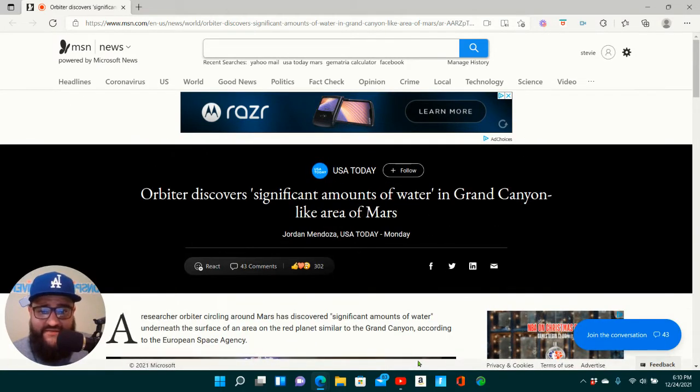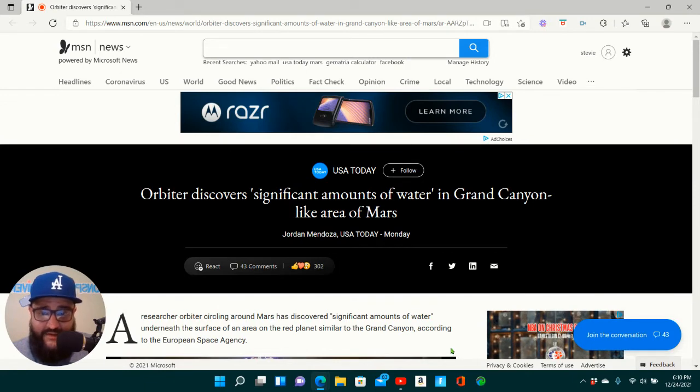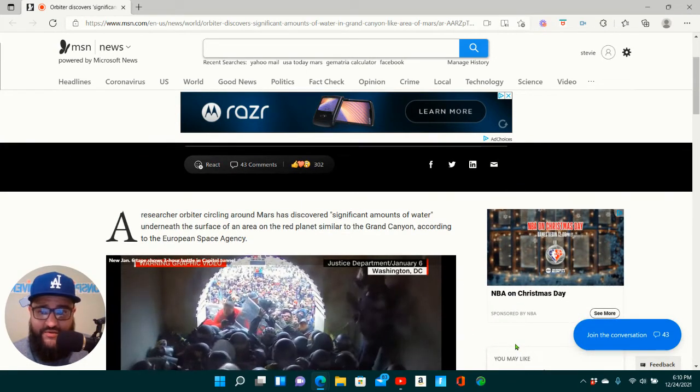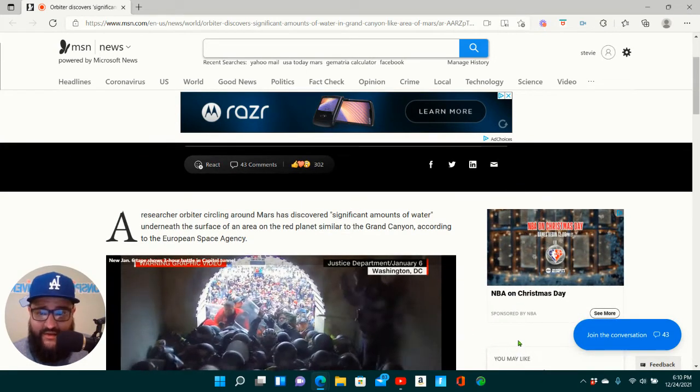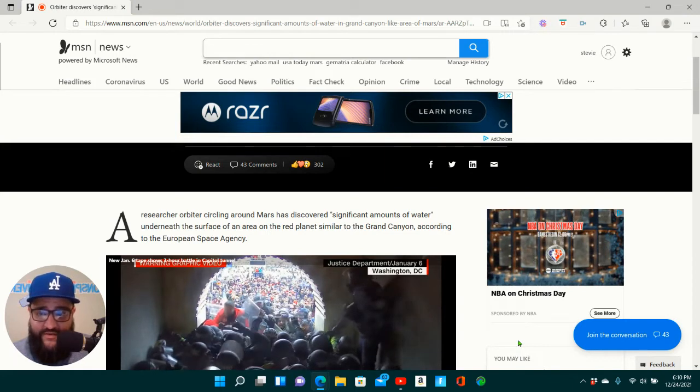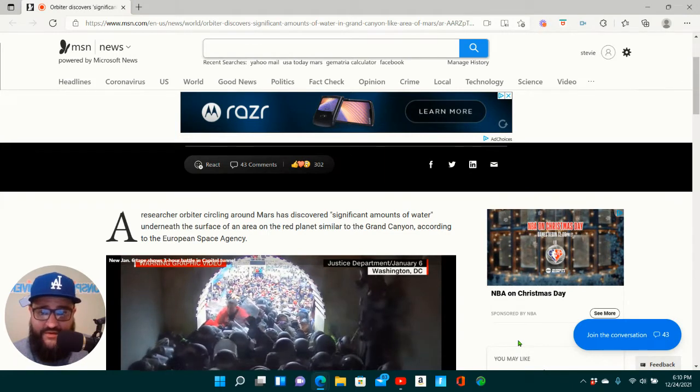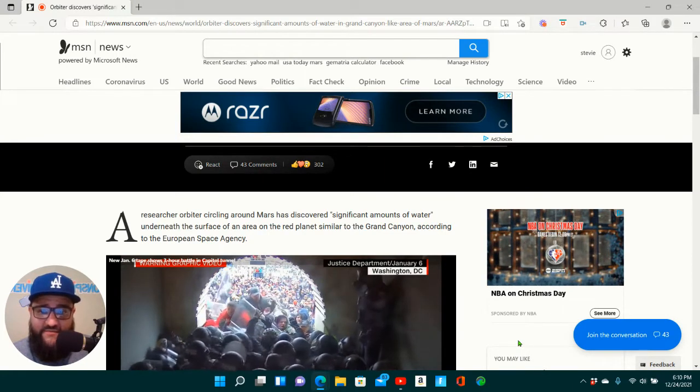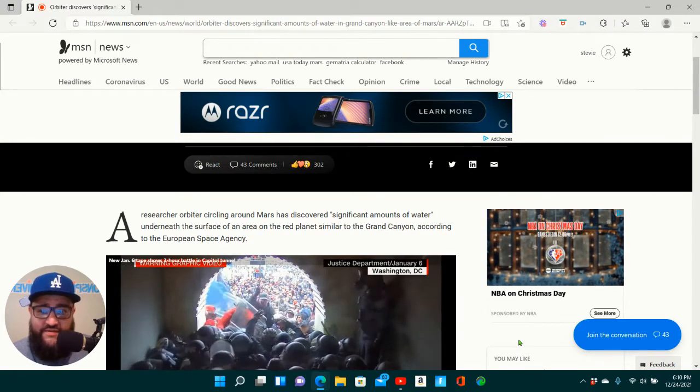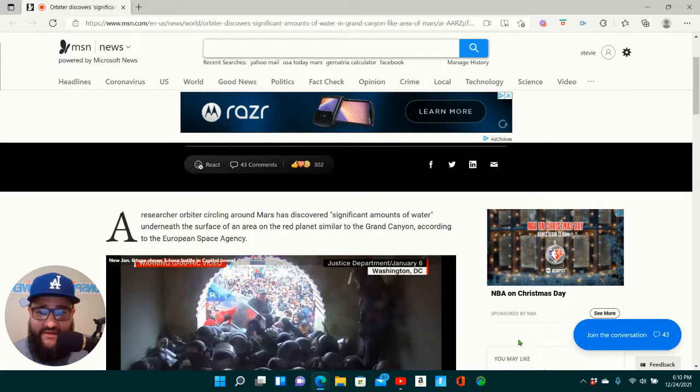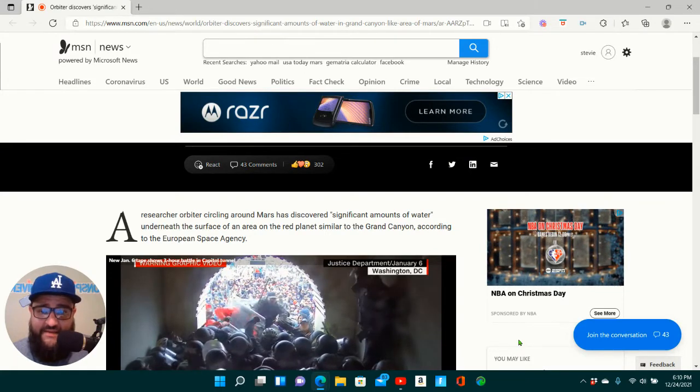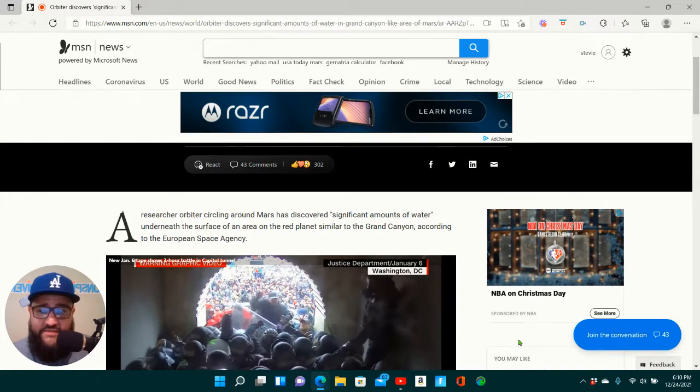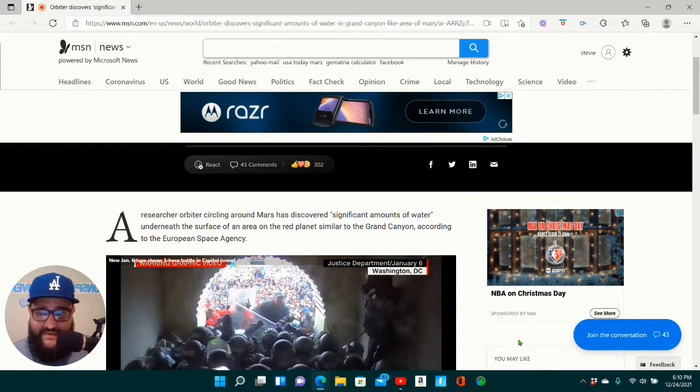Orbiter discovers significant amounts of water in Grand Canyon-like area of Mars. A researcher orbiter circling around Mars has discovered significant amounts of water underneath the surface of an area on the Red Planet, similar to the Grand Canyon, according to the European Space Agency.